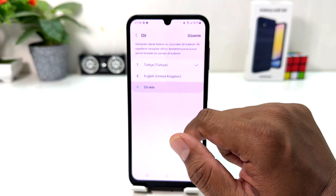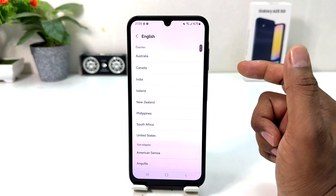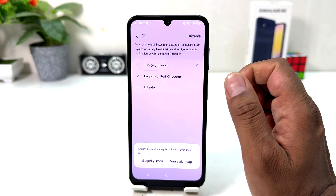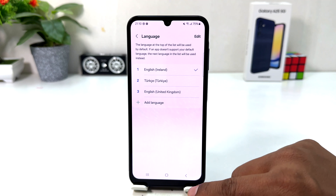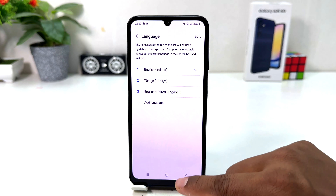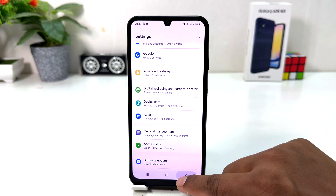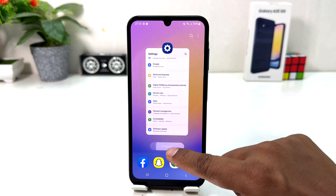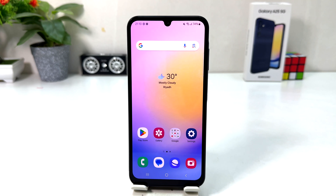If English is not already available, click the plus icon to add English — you can choose English India, Ireland, or whichever variant you want — and then set it as the default. You can see I have successfully changed my phone language from Turkish back to English Ireland. Within this simple way, you can easily change the language in your Samsung Galaxy A25. That's it for now, thanks for watching, see you in the next one, peace.